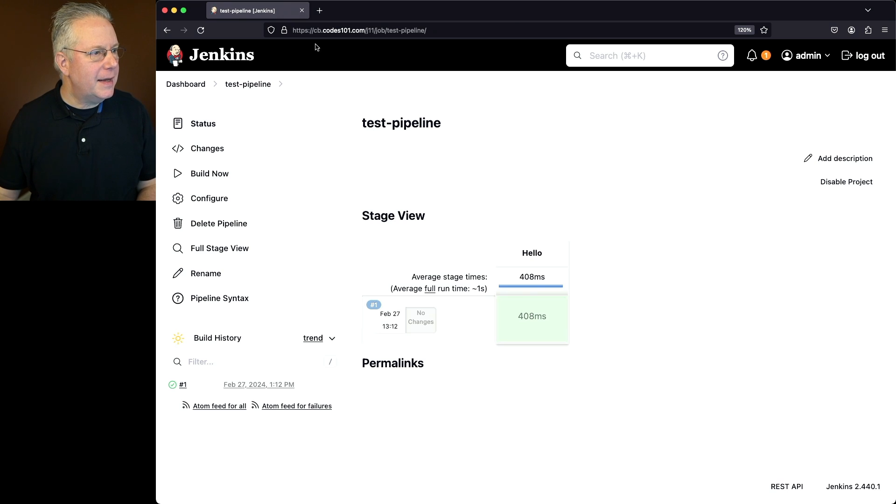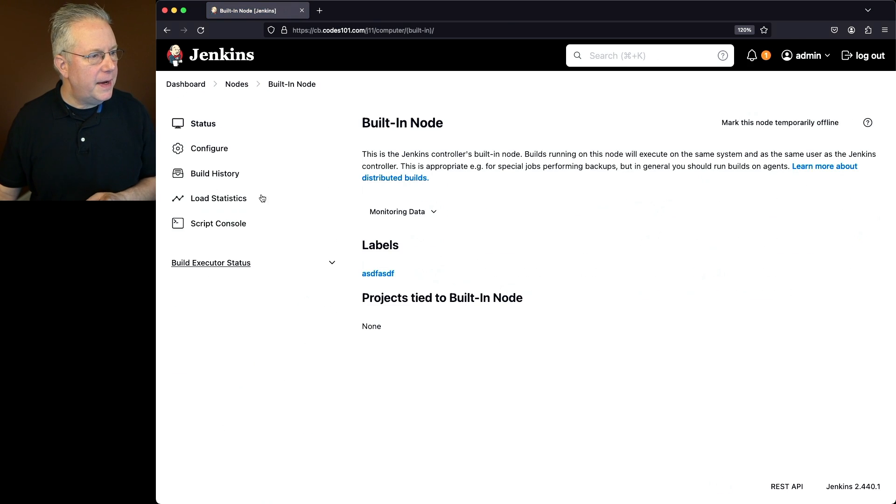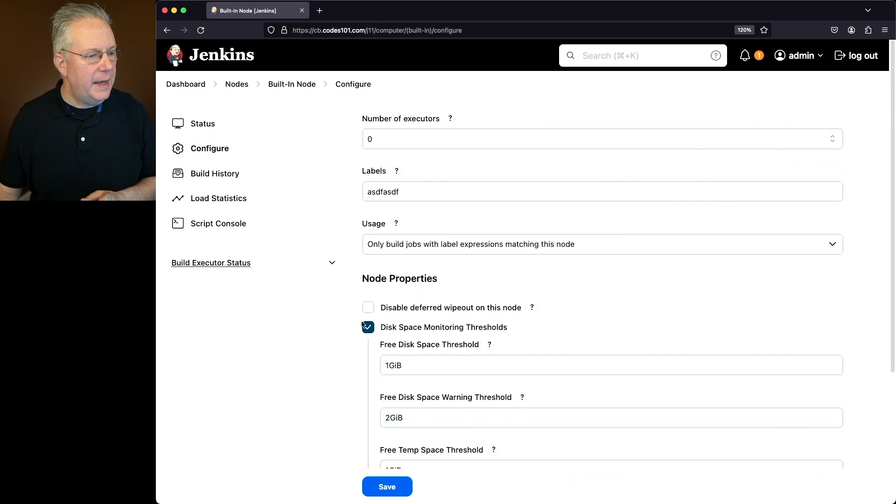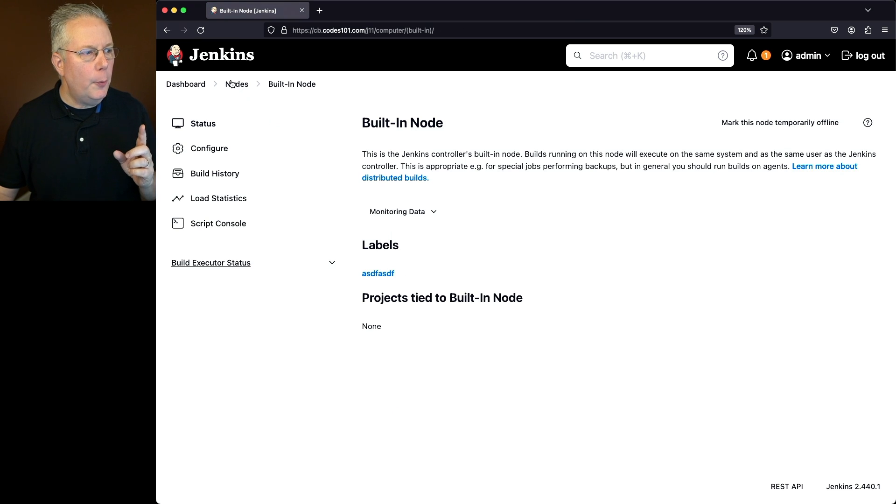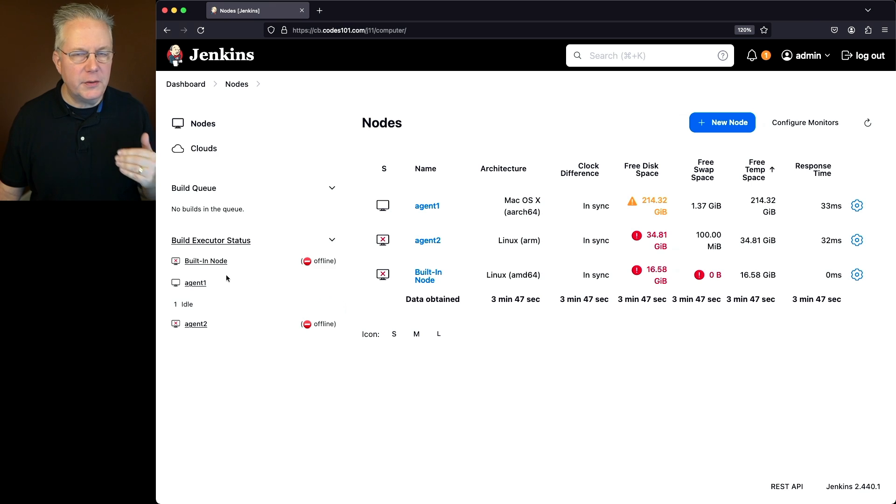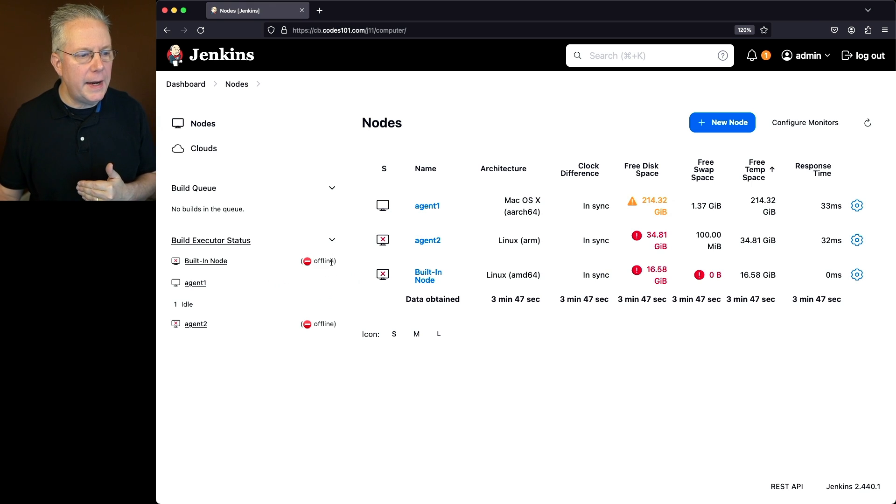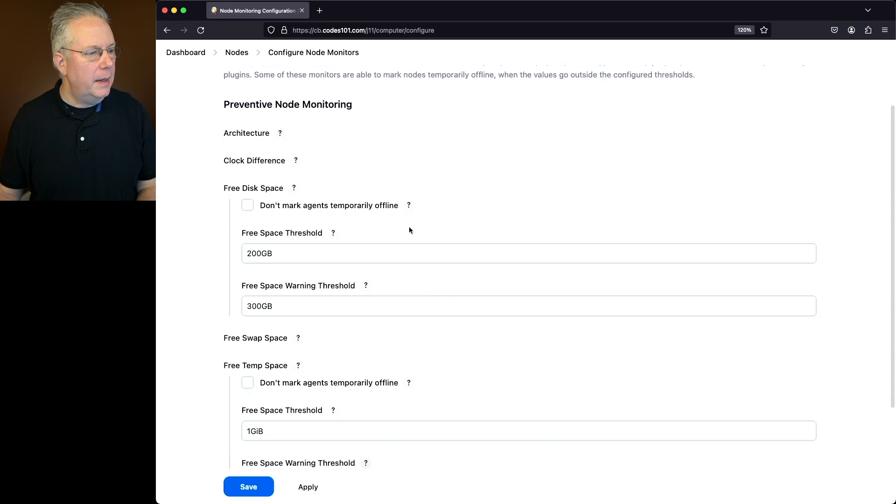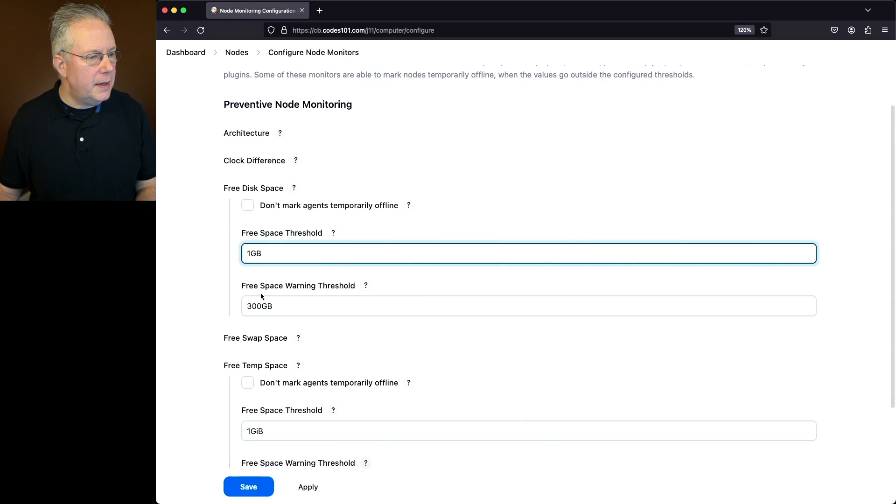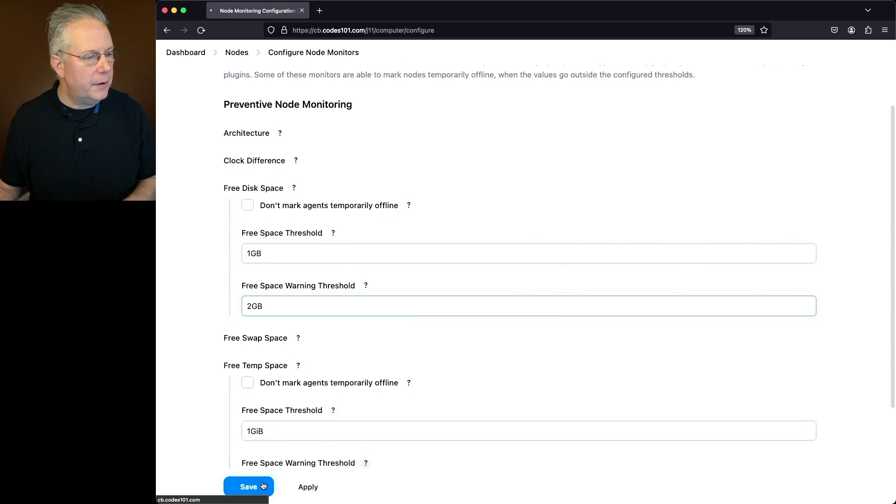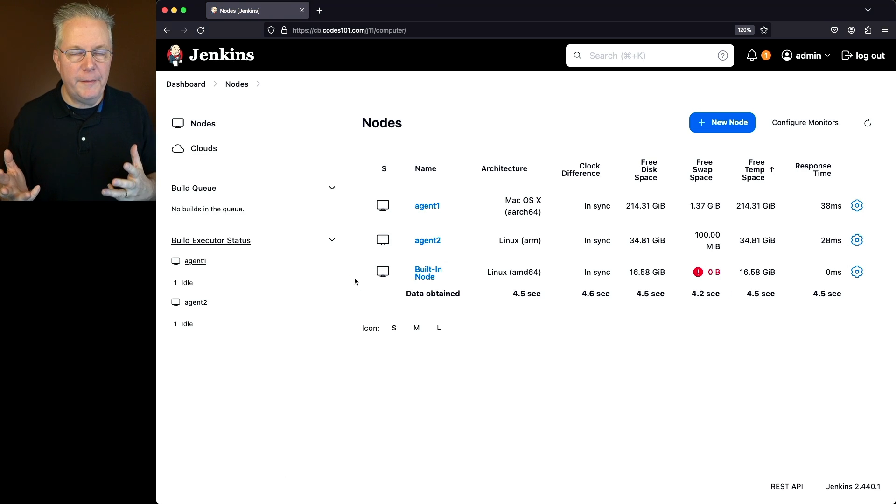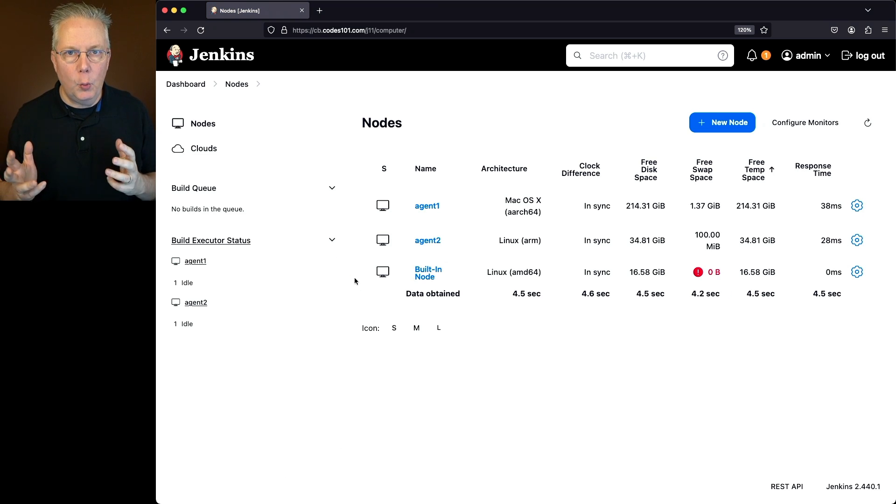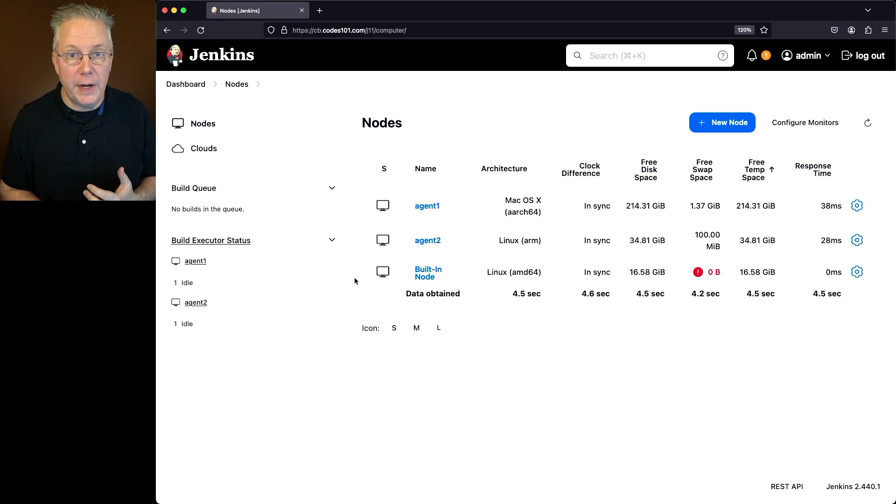So let's go ahead and go back into our controller first. We'll modify this and disable the thresholds. So when we go back to nodes, what we're going to see now is the built-in node, the controller is now offline again. But now let's go back into configure monitors and let's modify this to be 1 gig and 2 gig back to the default and click on save. It may take a moment for those thresholds to catch up, but once they do, what we can see here is our controller is online as well as our two agents.